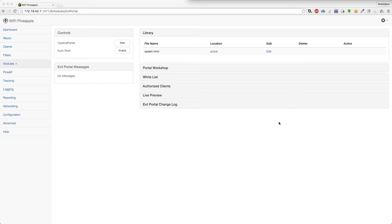So basically the new version, I'm ditching NoDogSplash. NoDogSplash will no longer be the backend for Evil Portal. It's just pure IP tables, Nginx to display the web page, and now that allows us to do PHP portals, and there's going to be an Evil Portal API and all this kind of stuff.